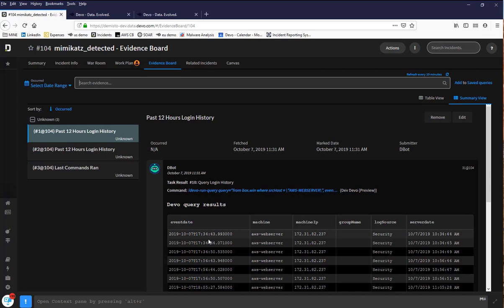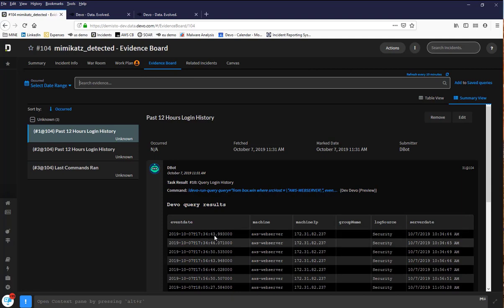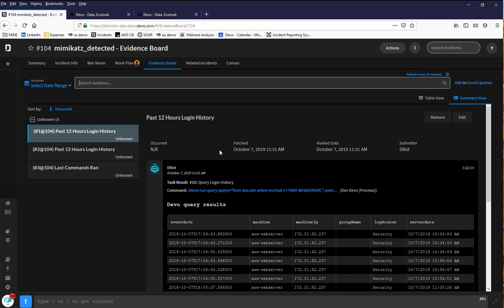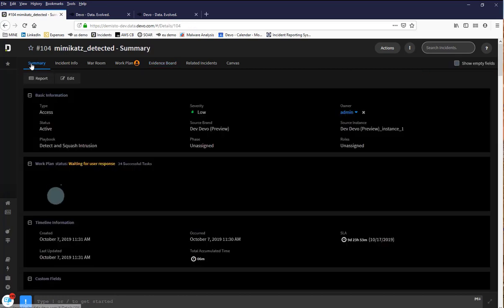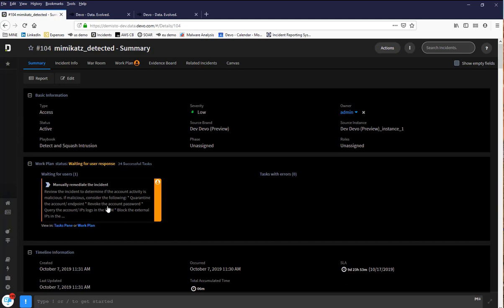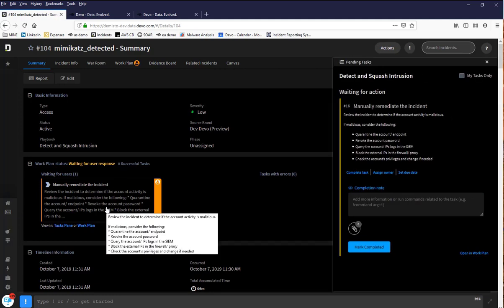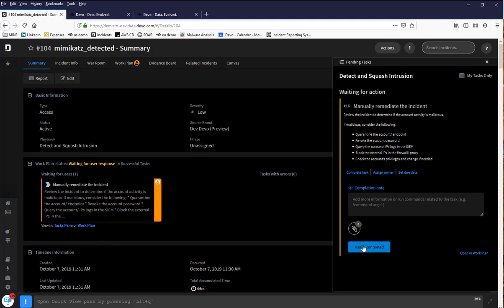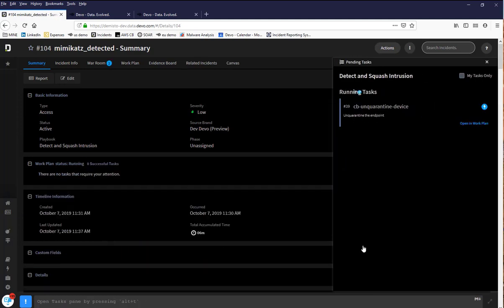This is really the power of the Devo Demisto solution. You do not have to go into multiple tools or UIs, nor do you have to manually respond to an incident. It's all tightly integrated and fully automated. Going back to the summary view, there are still some pending manual actions required before the incident can be closed. I'm going to mark these as completed and the incident is now closed.